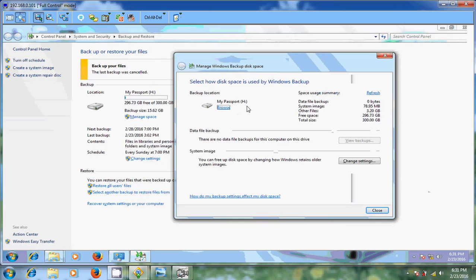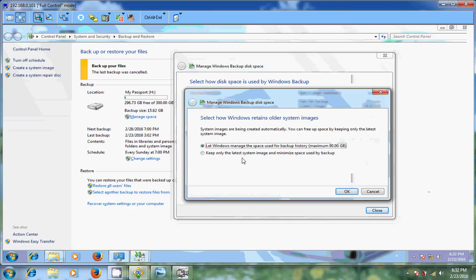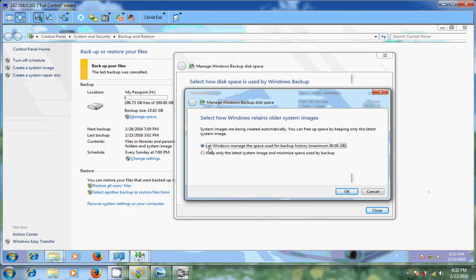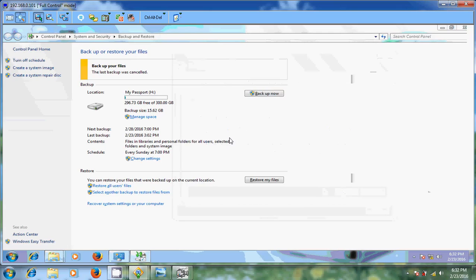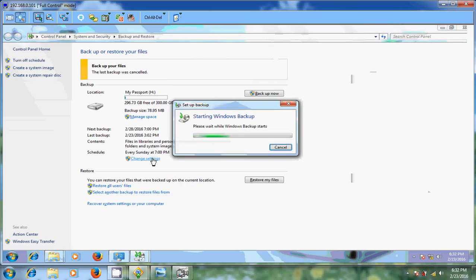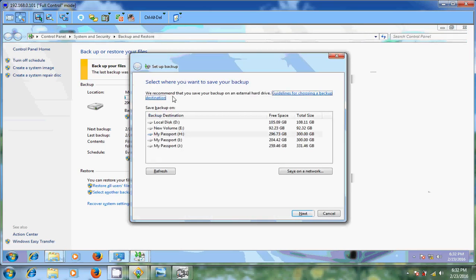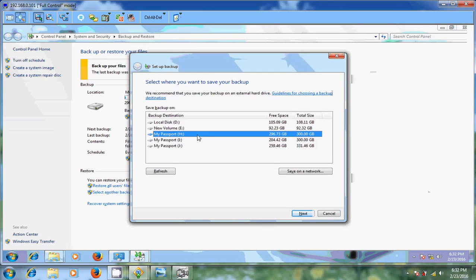Now I connected my external hard disk to this computer and I allocated H drive for this. So come to system change. Here just select or you can choose any of these. But here I am selecting let windows manage space used for backup history. Just click on OK. And after that just come to change settings.